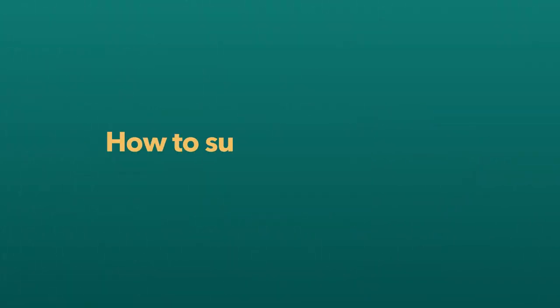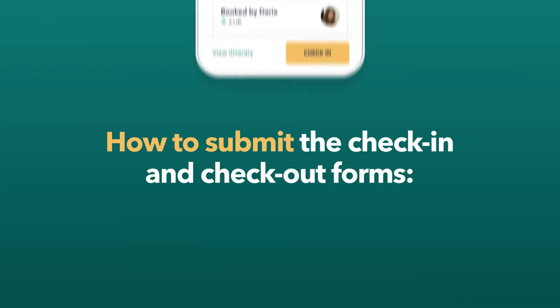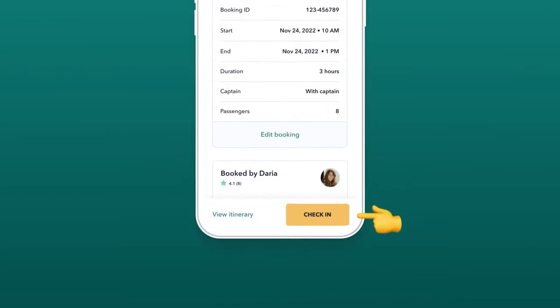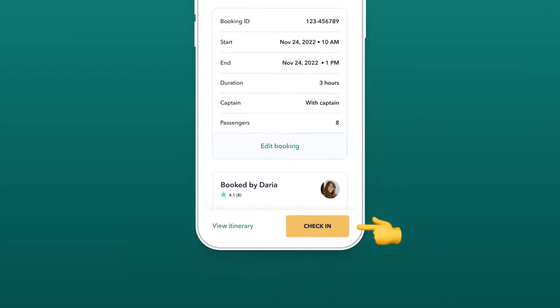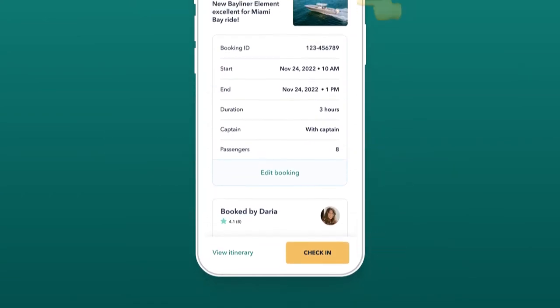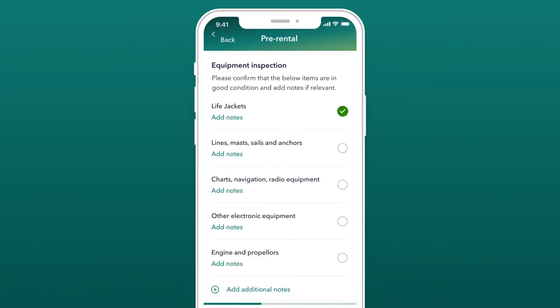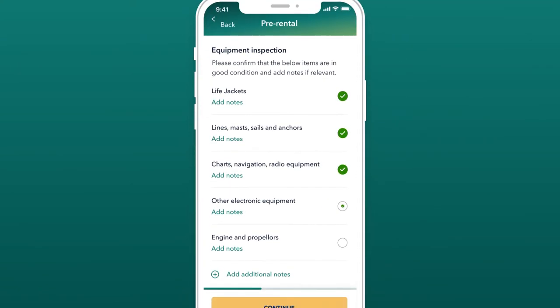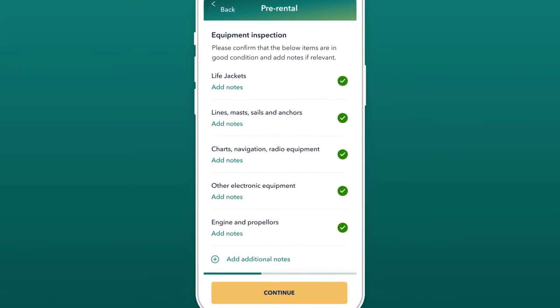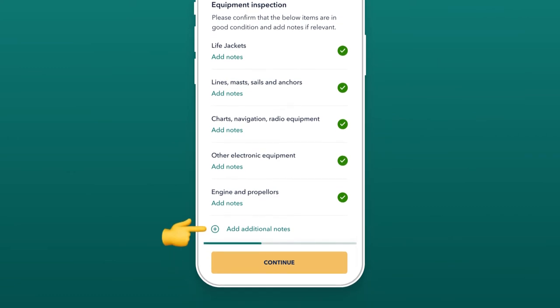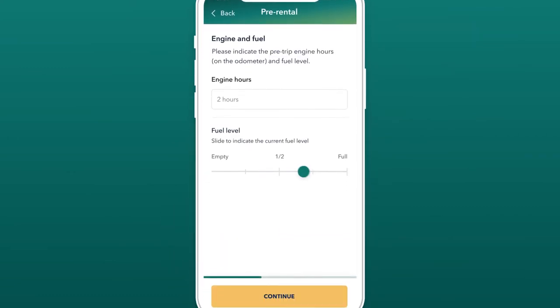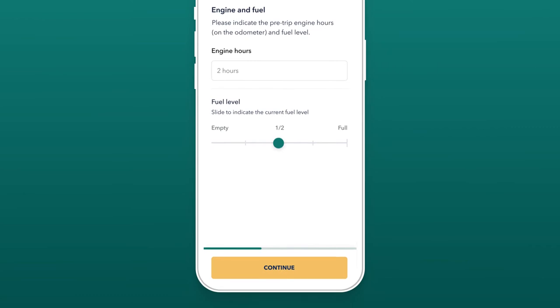How to submit the check-in and check-out form? Select check-in or check-out in the Boatsetter Owner app under the appropriate booking. Complete the equipment checklist to make sure everything is in good condition and add notes if needed. Add engine hours and fuel levels.